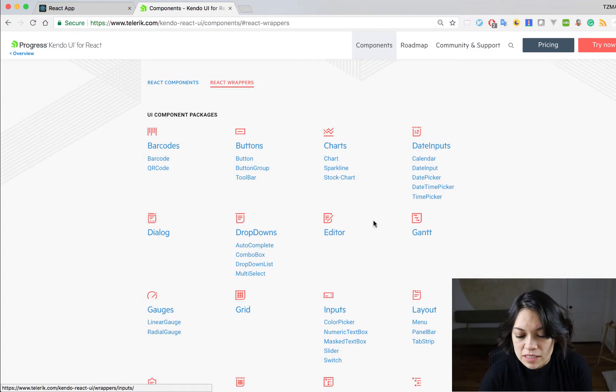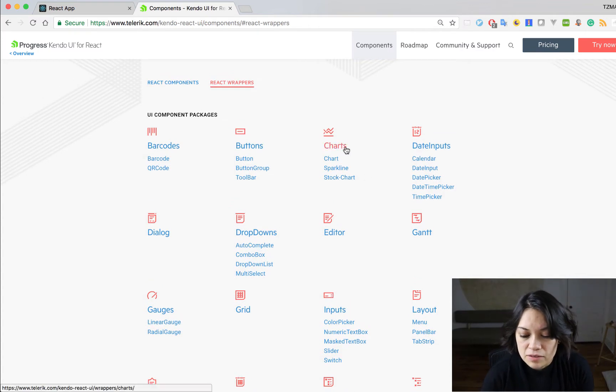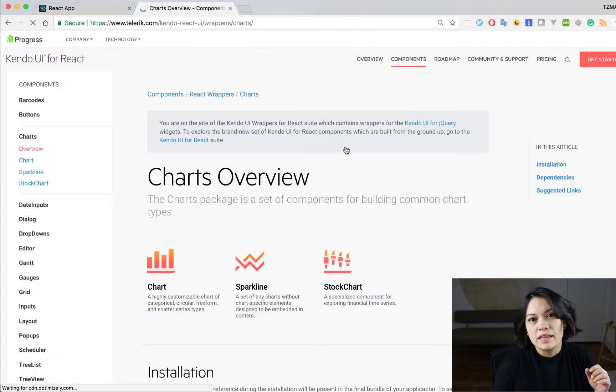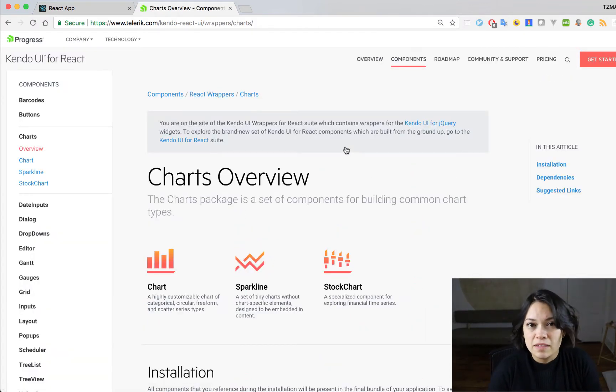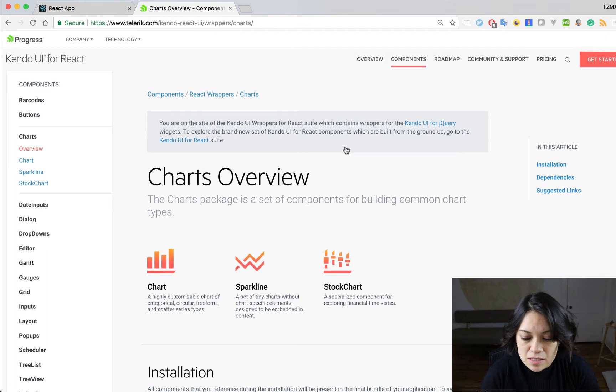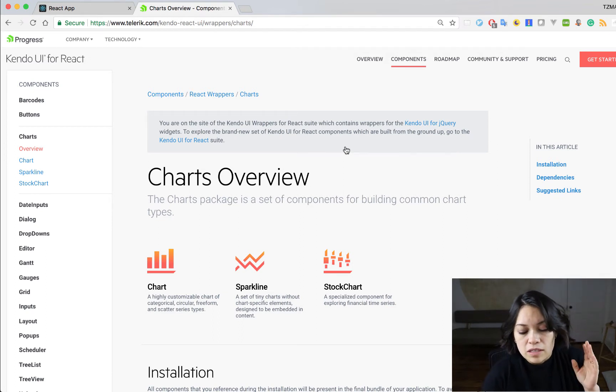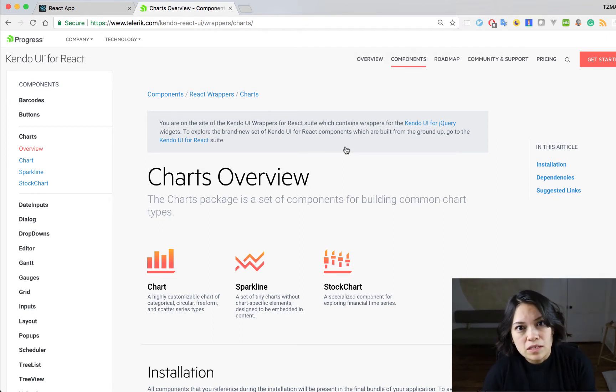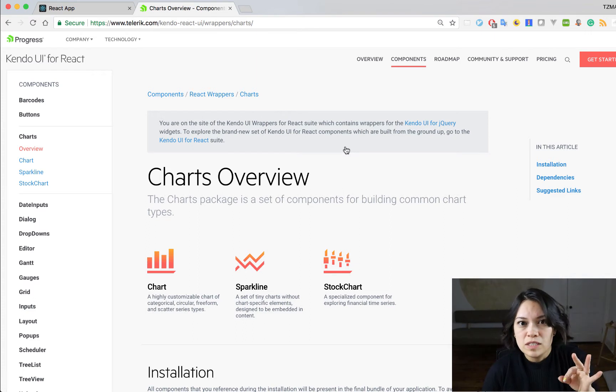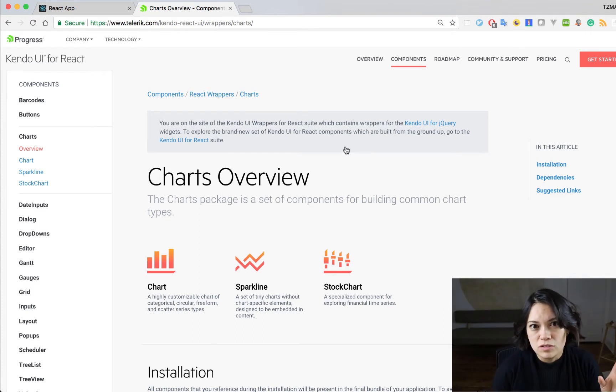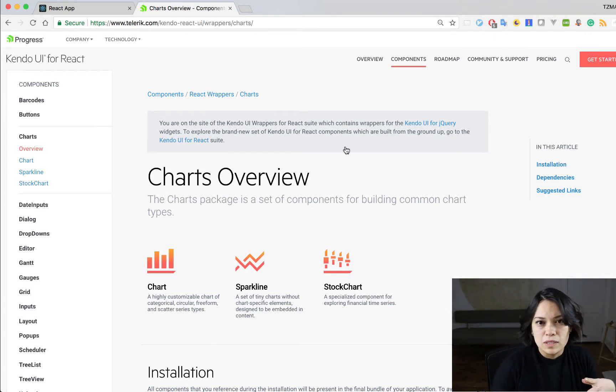So today we are actually going to look at the charts component for some data visualizations. We're going to allow the user to put some numbers into three sections to create a pie graph to visualize the difference between the...